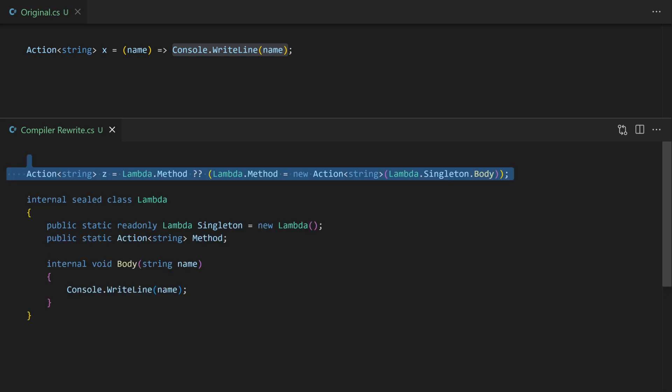Now we're ready to use our lambda. The lambda.method which is the actual delegate only needs to be created once. So the first time around this is going to be null. So we go to the right hand side. We're going to create a new delegate, assign it to lambda.method and then use that as the result.